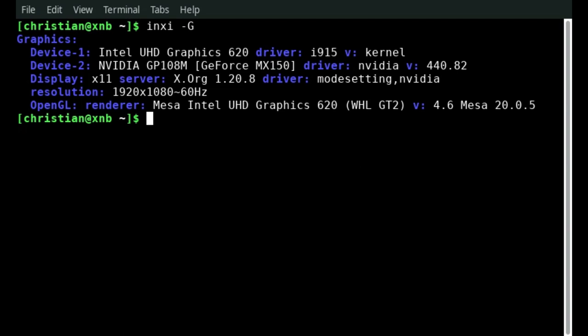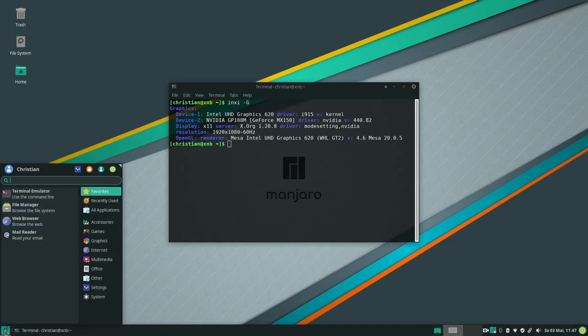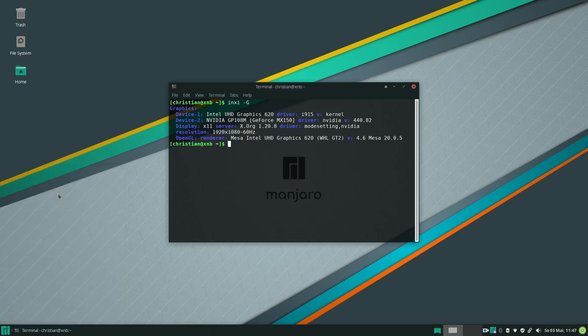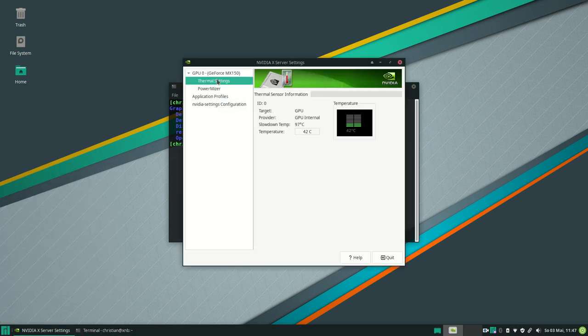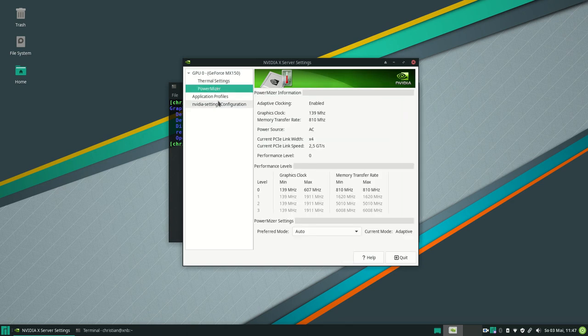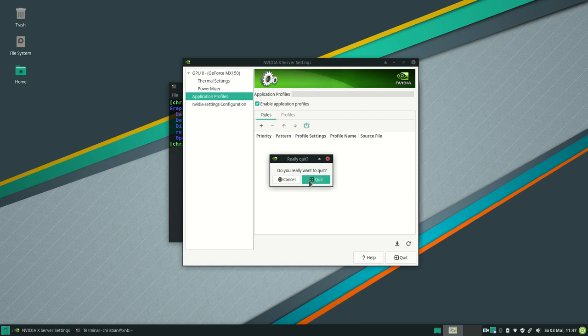It should also have installed some utility tools from Nvidia. Just enter Nvidia settings in the taskbar. And there you can see all settings and details of your graphics card such as GPU temperature, application profiles and so on.